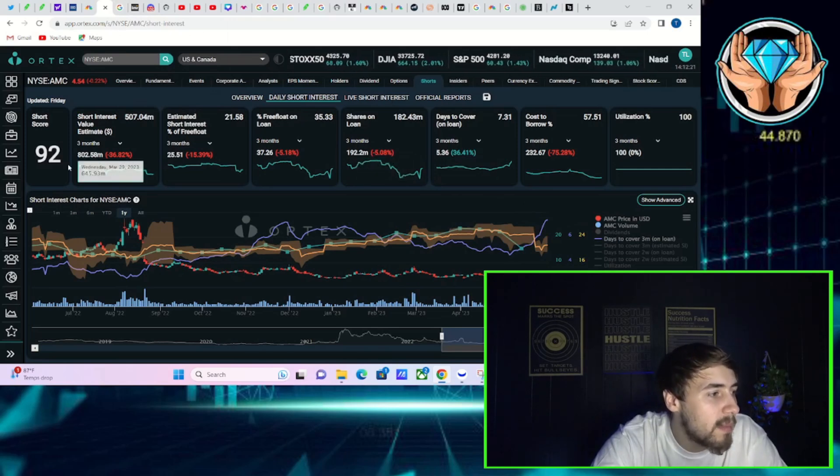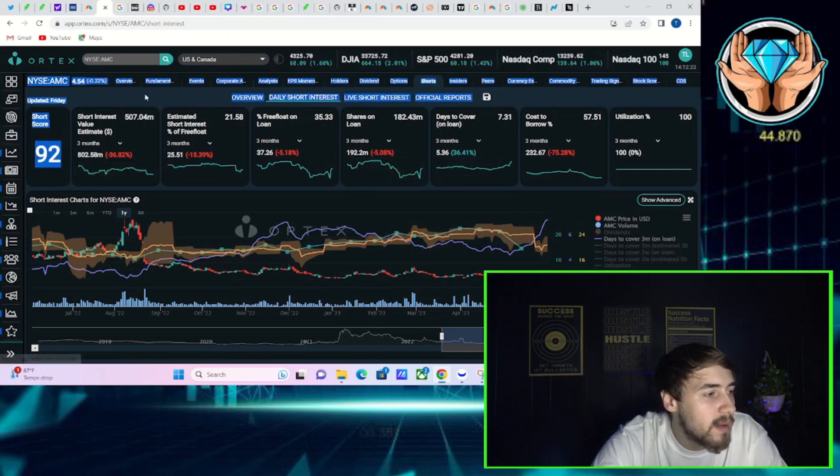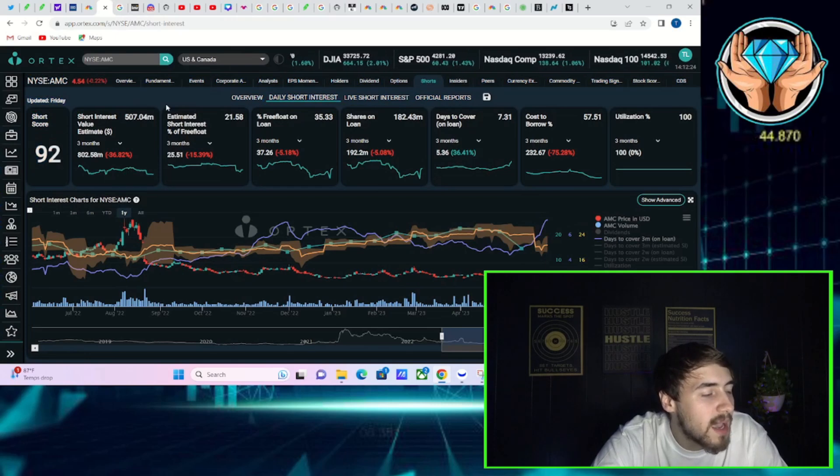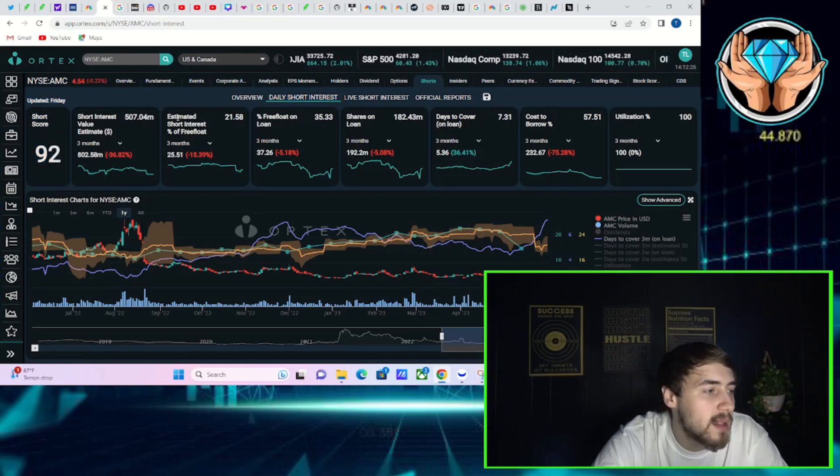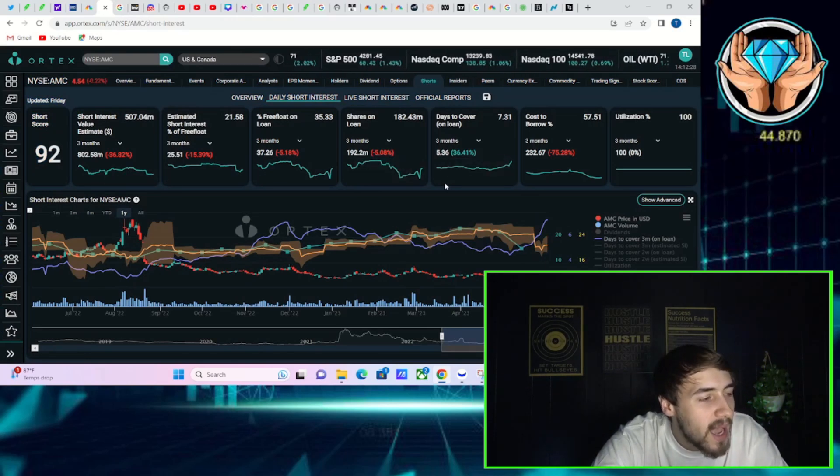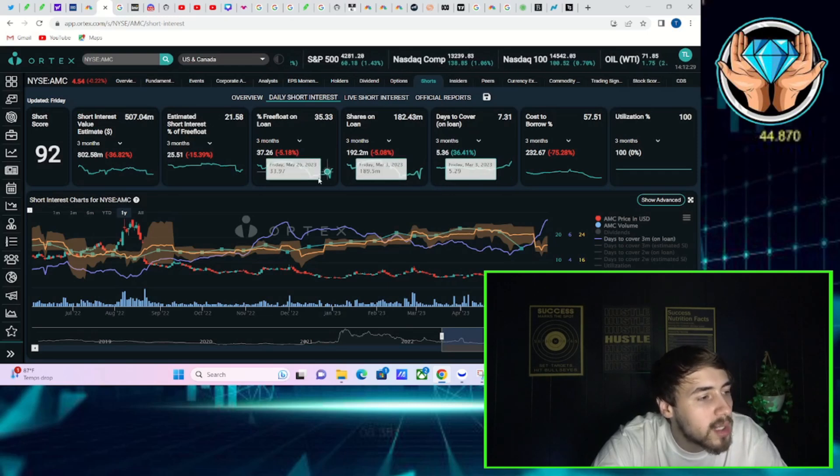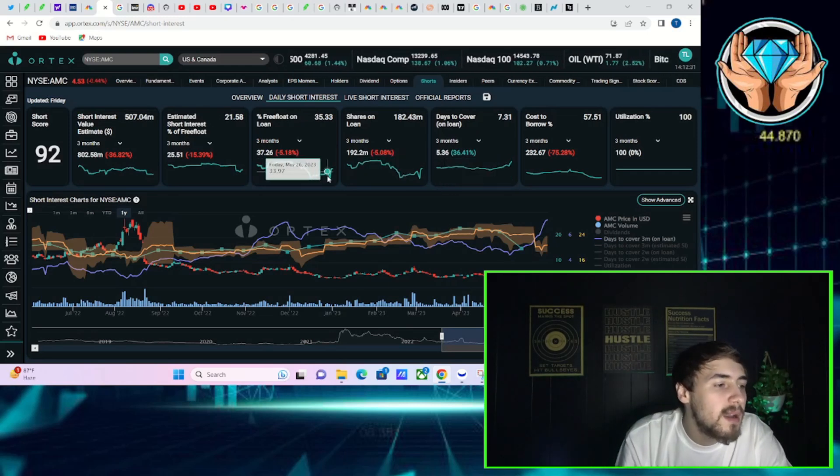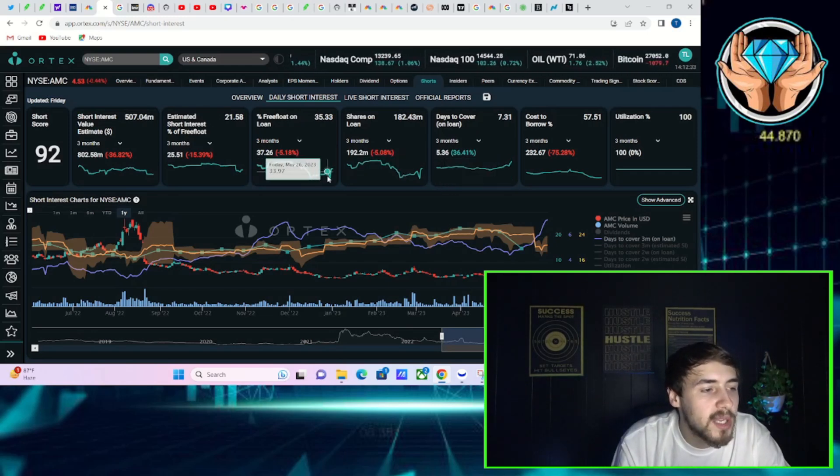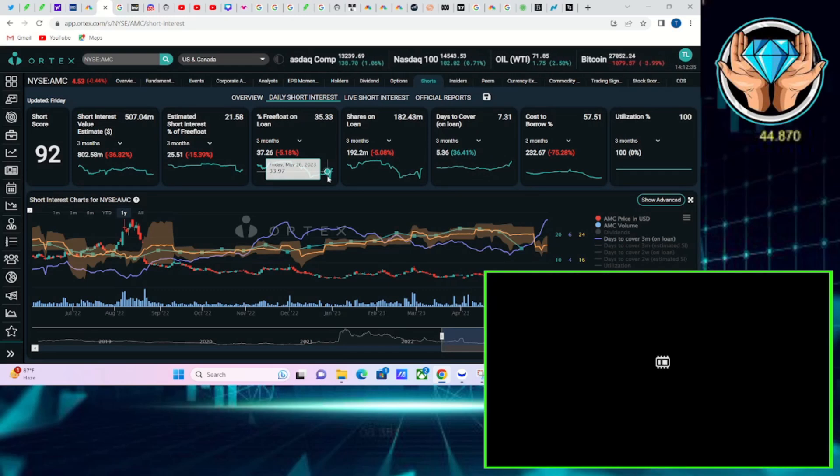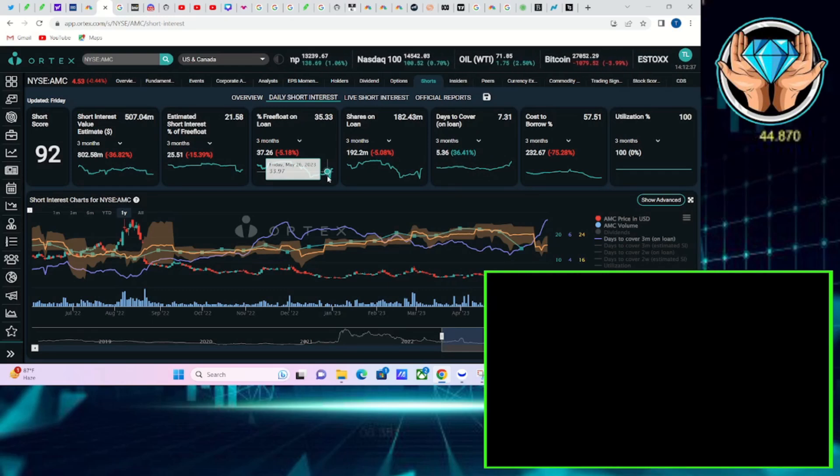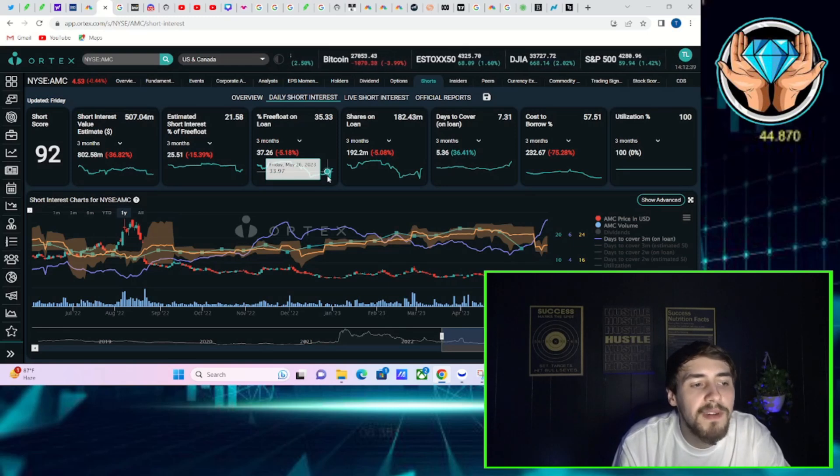Now if we take a look at AMC stock, we'll also give you guys a brief update on GME probably here in this video as well. Short score of 92, $507.04 million worth of short positions in AMC. Estimated short interest of free float at 21.58%, free float on loan at 35%, shares on loan 182.43 million.